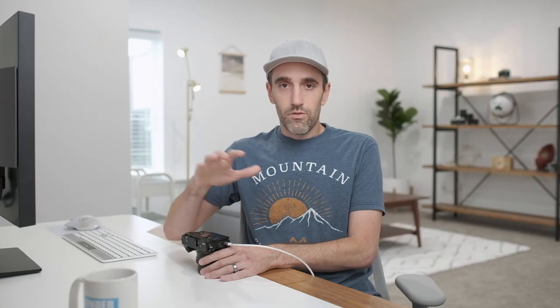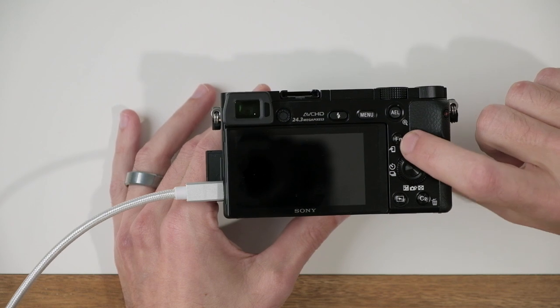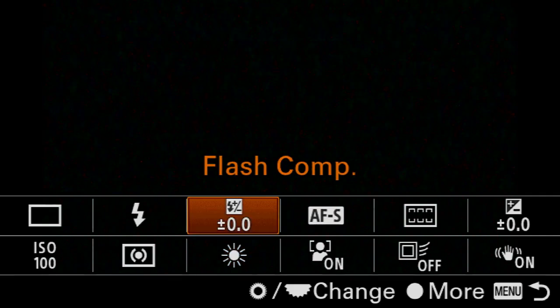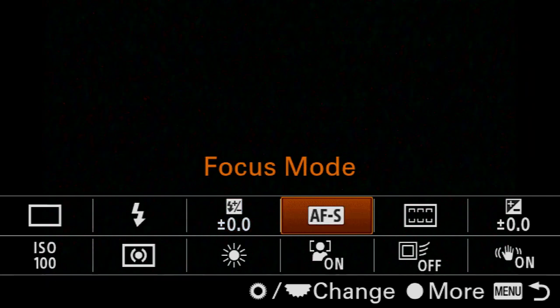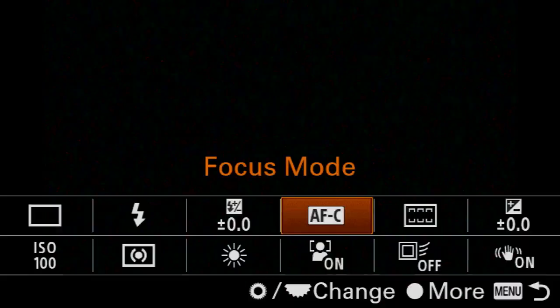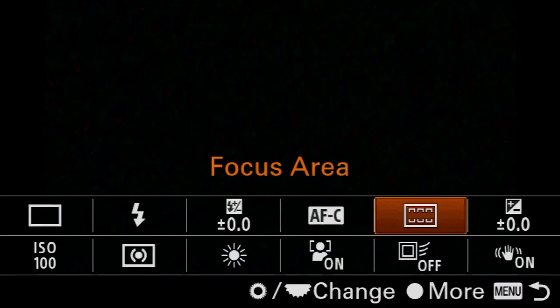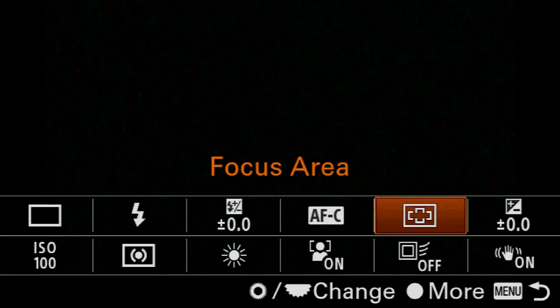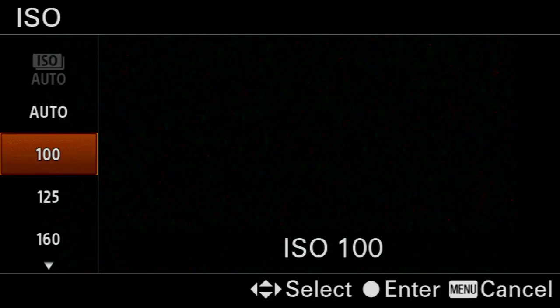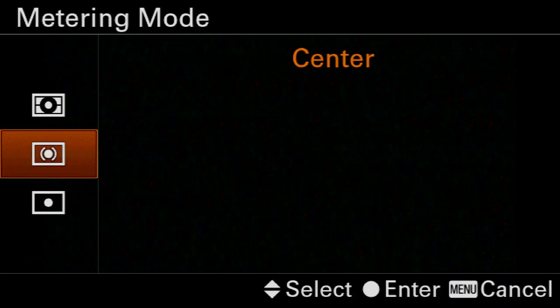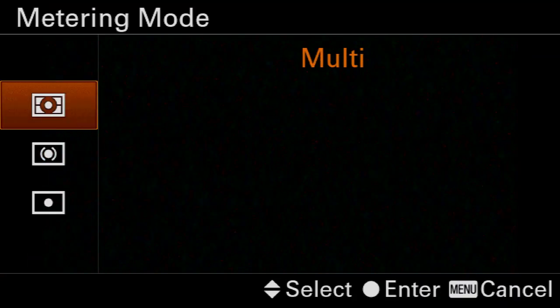That's it for the menu. Now we're going to jump into the function menu by pressing the FN button on the back of the camera. Come over to focus mode and set that to AFC, or continuous. Then go over to focus area and set this to wide. Back in the function menu, come down to ISO and set that to auto. Back in the function menu, go to your metering mode and make sure that is set to multi.